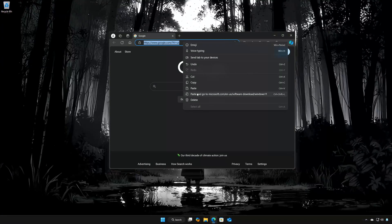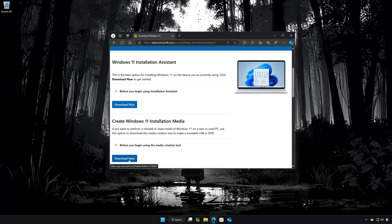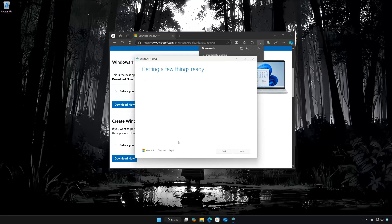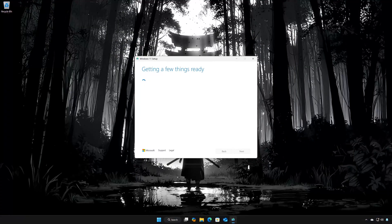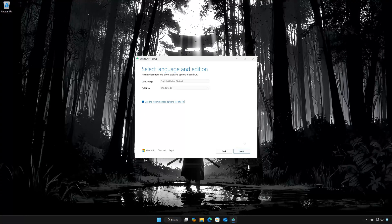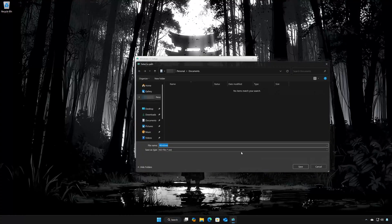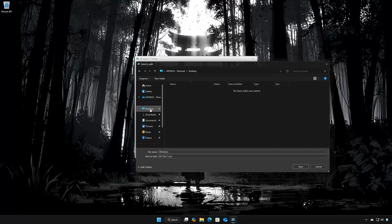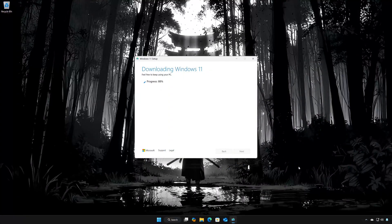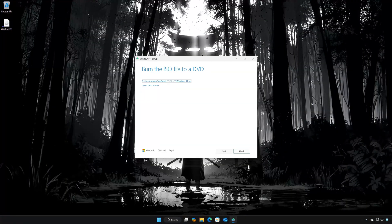First, open the link that you will find in the description of this video. Locate Create Windows 11 Installation Media. Press Download Now. Press Yes. Open the Media Creation Tool you just downloaded. Press Accept. Select your language and then press Next. Select ISO file and then press Next. Choose your download folder and name the file Windows 11. Press Save. Wait for the program to download the latest Windows 11 update. Press Finish.